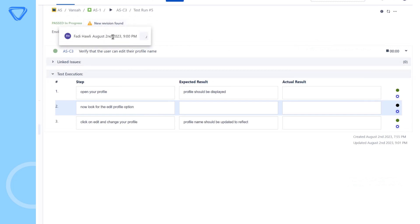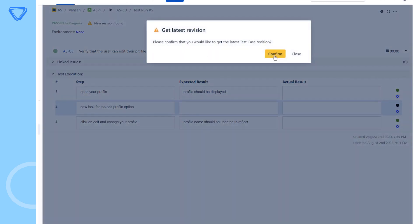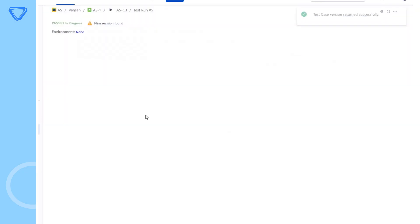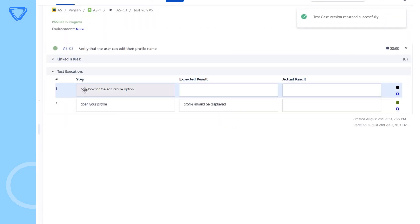Getting the latest revision will not impact any test results captured for an existing test step unless the step was removed from the test script.